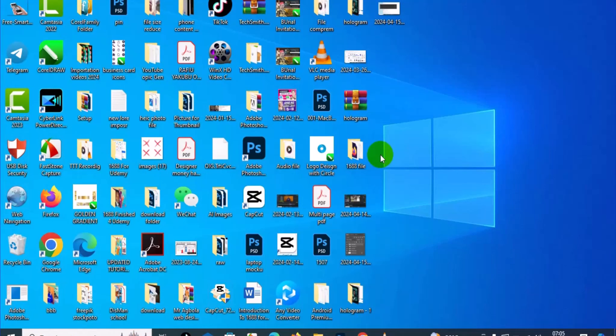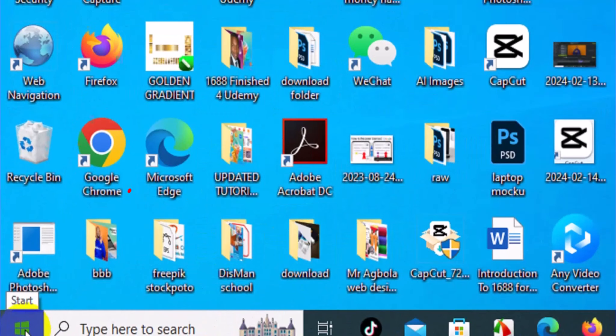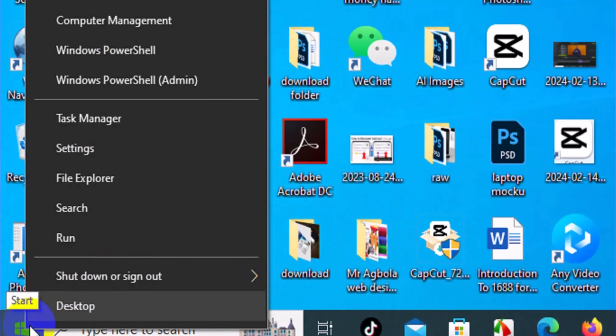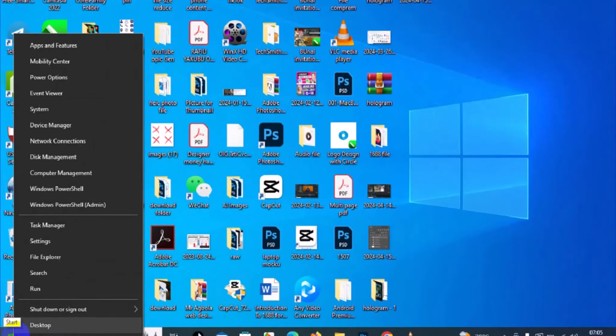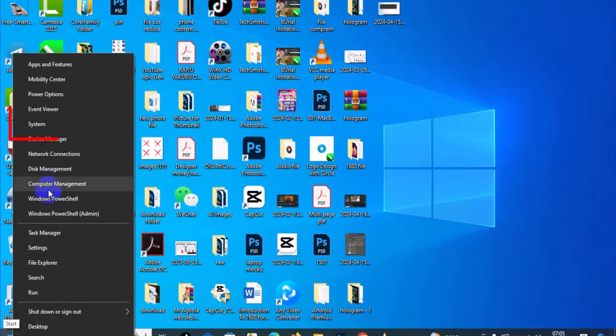The first thing you want to do is come to the bottom and right-click on your start menu. After you click on your start menu, this menu is going to come up. Next, you want to navigate to System.